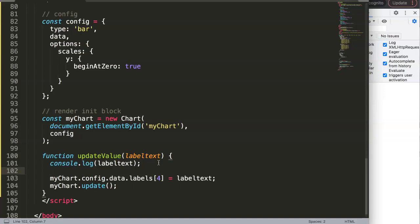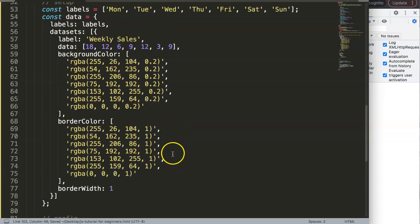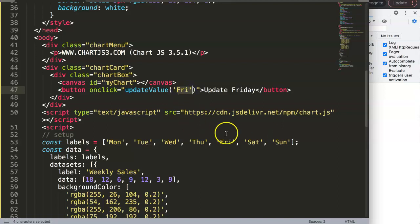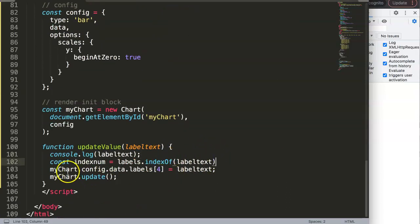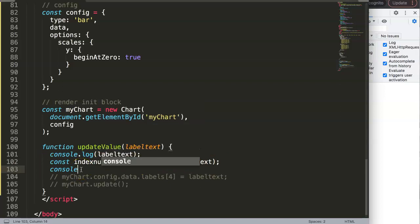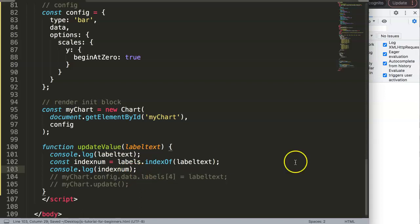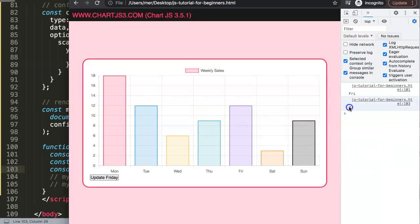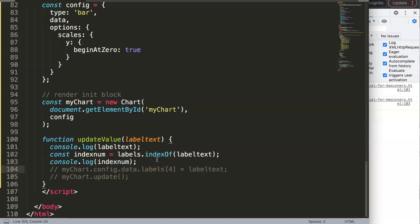We create the constant indexNumber using labels.indexOf(labelText). Let's comment out the assignment for now and just console.log to validate. Save, refresh, and click Update — we get the value 4. So Friday maps to index number 4. Once we have this, we can use indexNumber dynamically to replace the hard-coded 4.